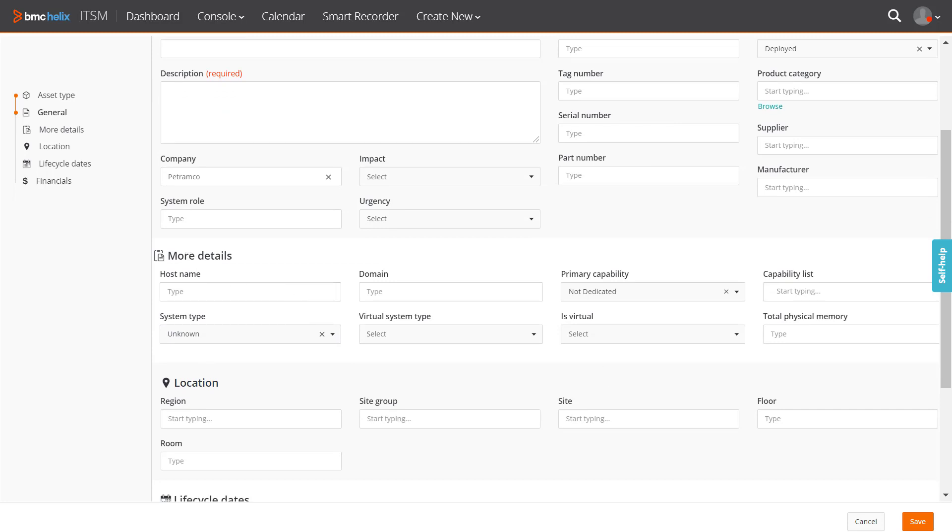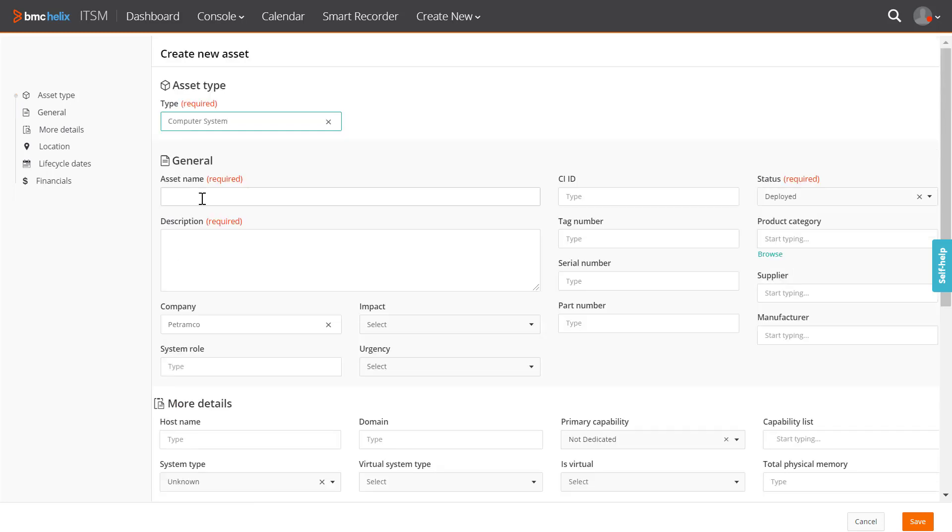Out of the box, Progressive Web Application provides asset specific attributes for computer system, processor, and application asset types. Depending on your requirement, you can add more attributes to these asset types or customize asset views to add attributes for other asset types.